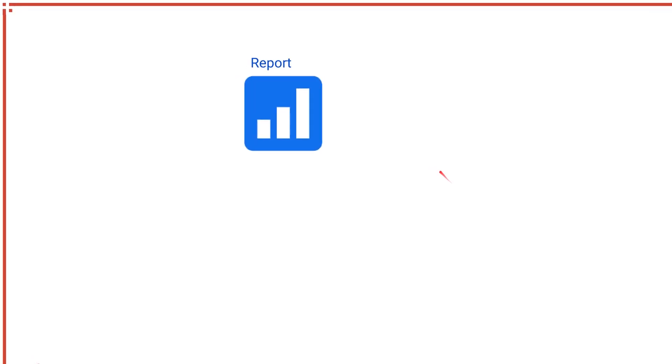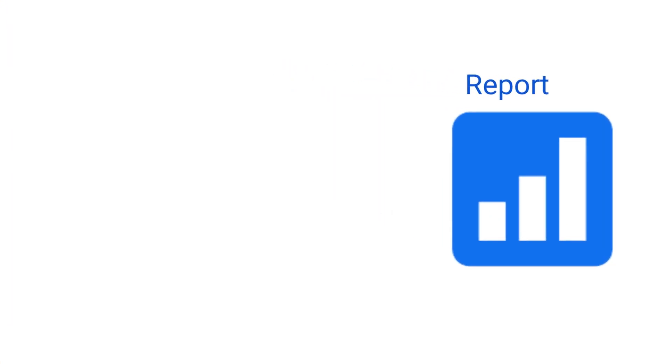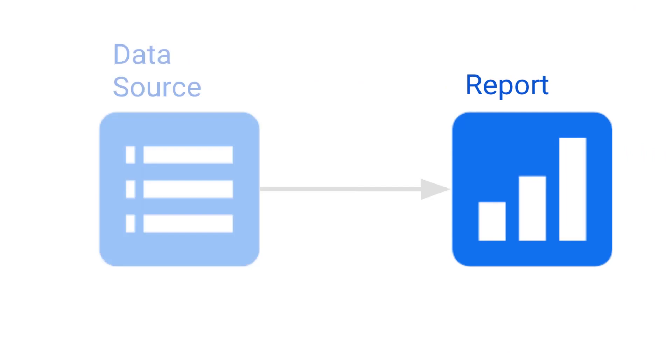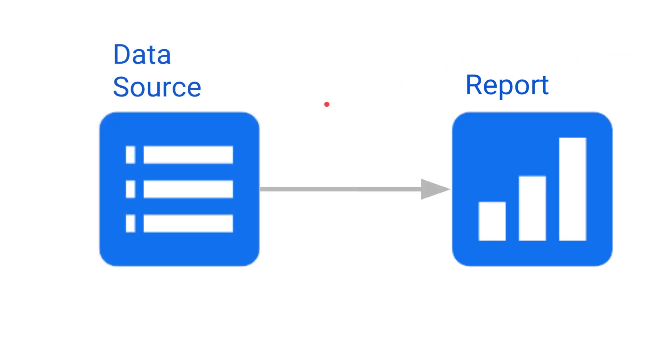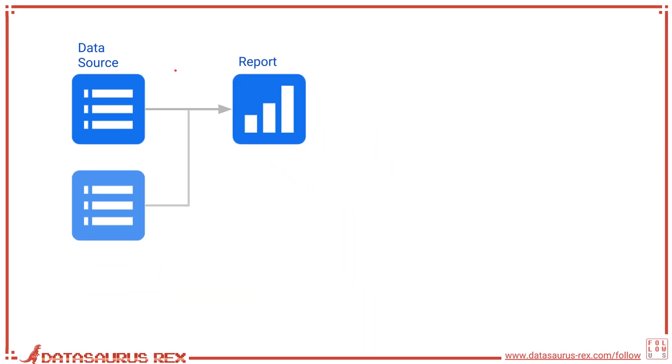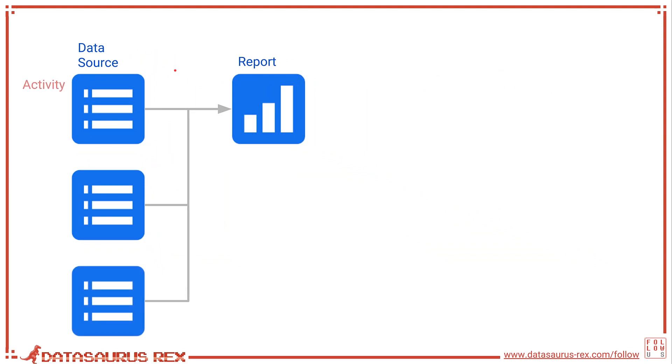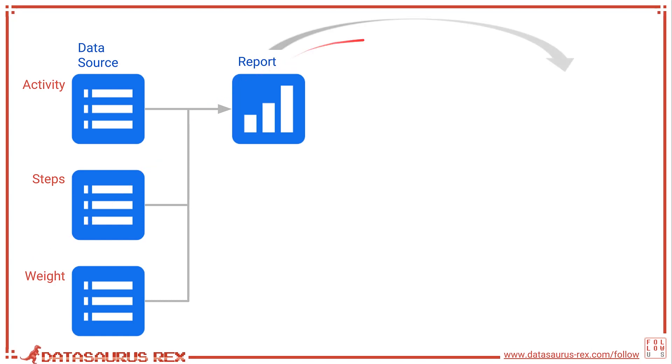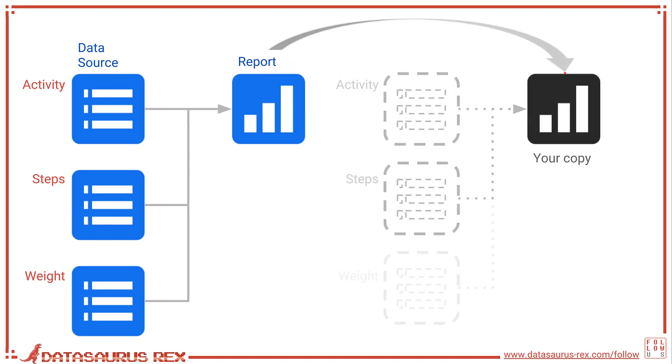So inside of Google Data Studio, you're going to have a report which we just saw, but fueling those are data sources. In the case of this Google Fit dashboard, there were three of them: activity, steps, and weight data. Typically when you go to make a copy of this report, Data Studio is going to ask you what data sources you want to put in to fuel this new report.